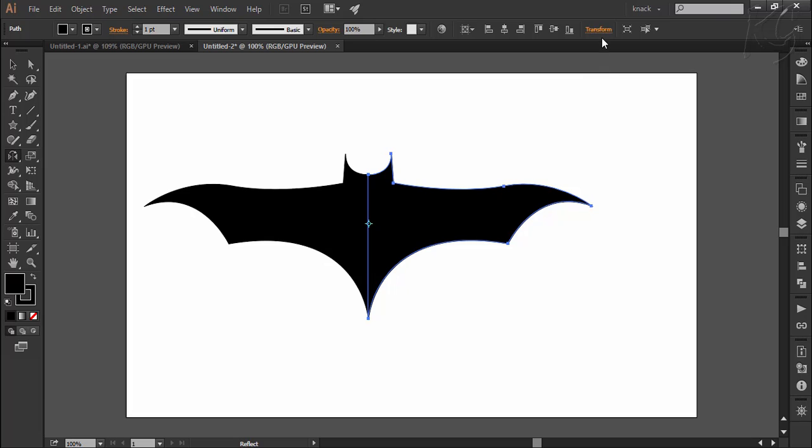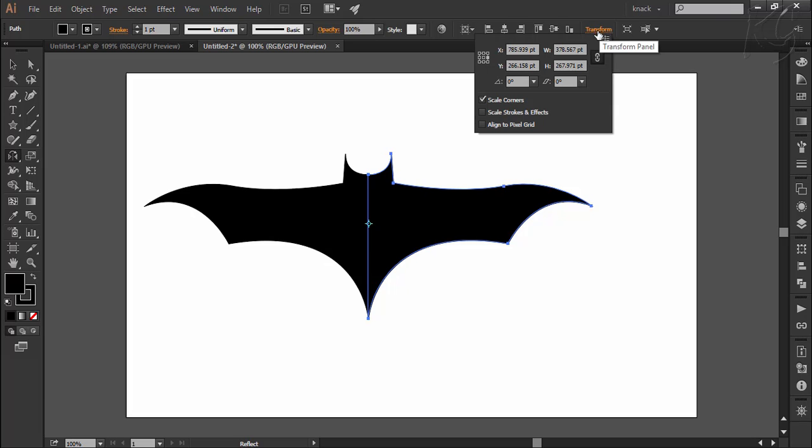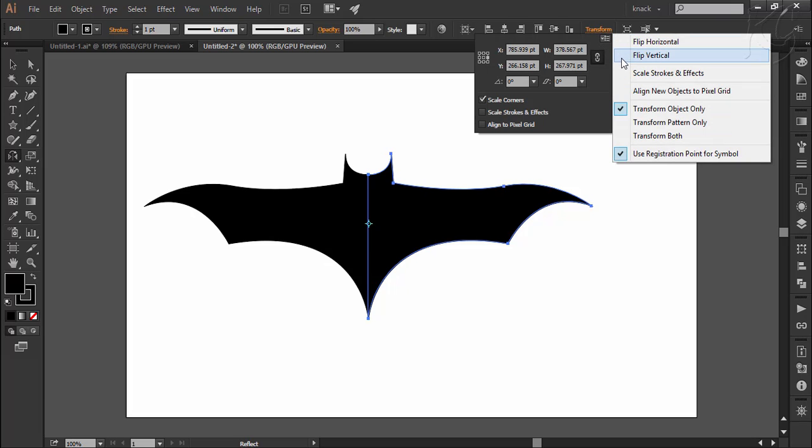The options of flipping are also available up here in the control panel. You can set the reference point of the selected shape here and then use these commands.